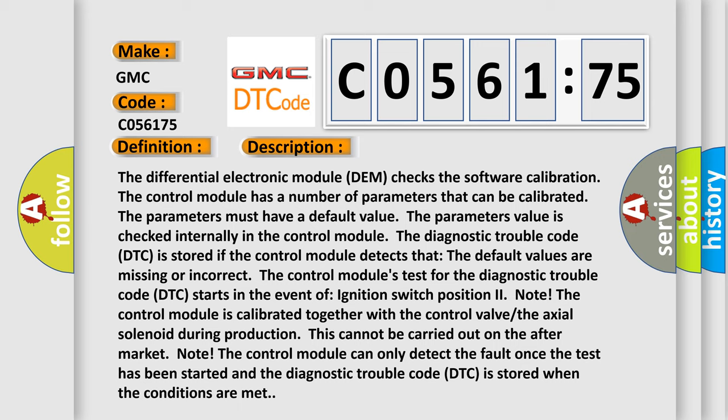The differential electronic module (DEM) checks the software calibration. The control module has a number of parameters that can be calibrated. The parameters must have a default value. The parameter's value is checked internally in the control module. The diagnostic trouble code (DTC) is stored if the control module detects that the default values are missing or incorrect. The control module's test for the diagnostic trouble code (DTC) starts in the event of ignition switch position to note.